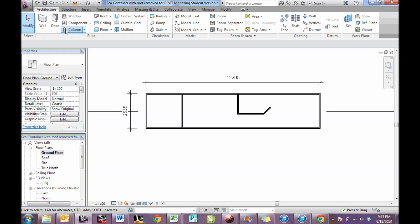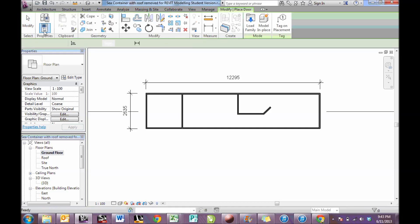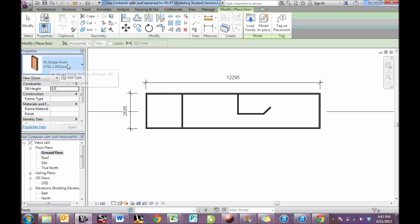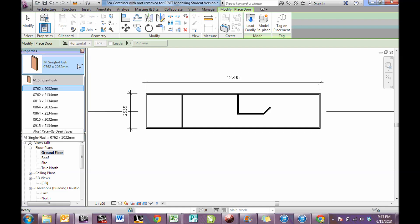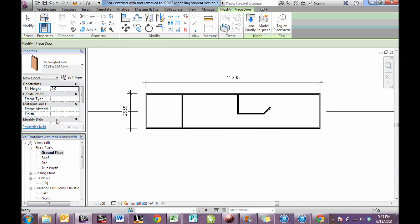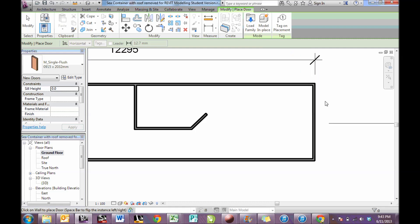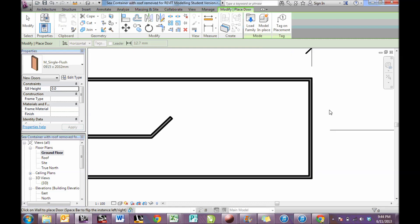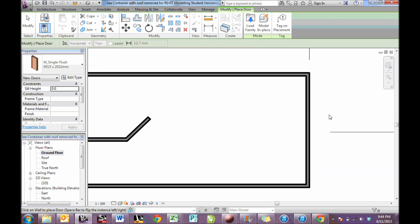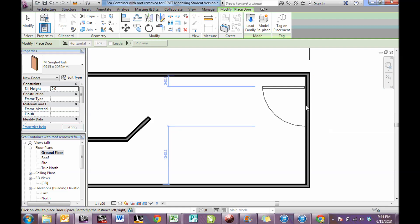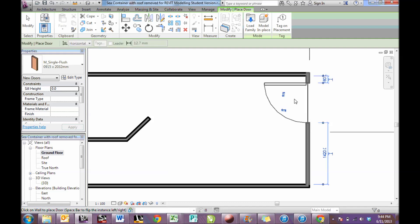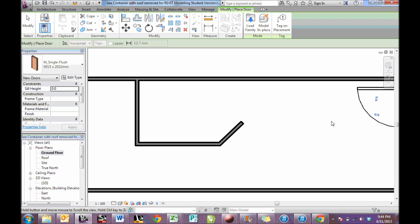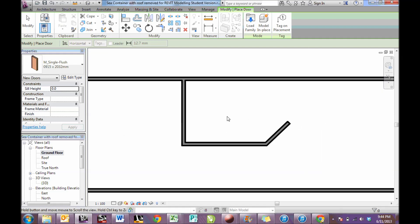I need to add a door so I click on door and again you'll see the properties change and I can change the different style of door to perhaps a slightly wider door. And you'll see as I float near to the end of my sea container it shows an outline of where the door goes. The program automatically cuts the wall and places the door in the wall.